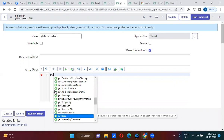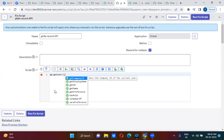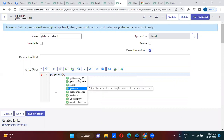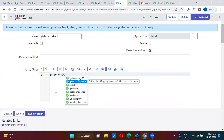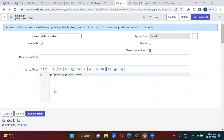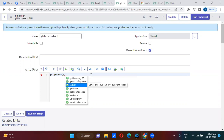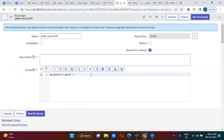Inside GlideSystem, you will use gs.getUser().getName(). So getDisplayName - the current logged-in user display name is SystemAdministrator. So SystemAdministrator name will be populated. If you want to get the system ID of the current logged-in user, you have to use getID(), which will actually give you the current logged-in user system ID.